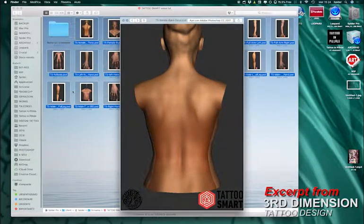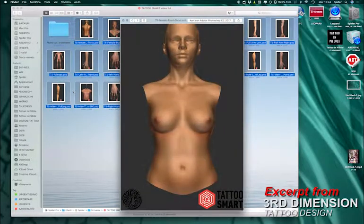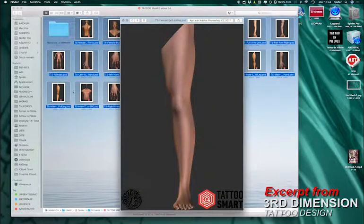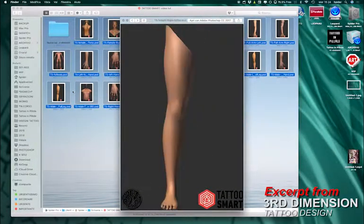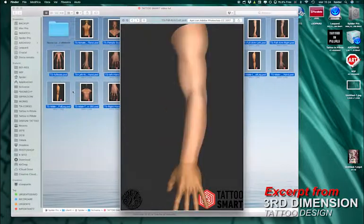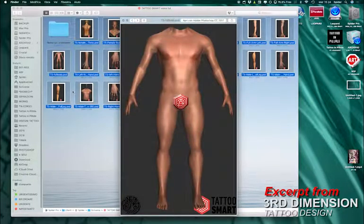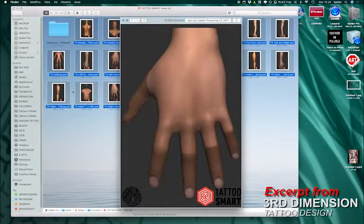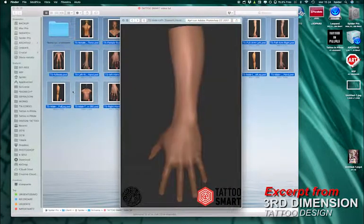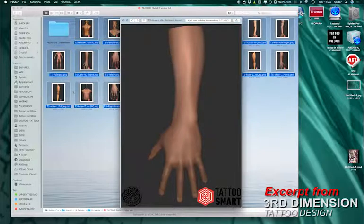As you can see, you get female back, bust, torso, leg, forearm, another leg, left and right arm, a full body, and so on. I think it's something amazing.